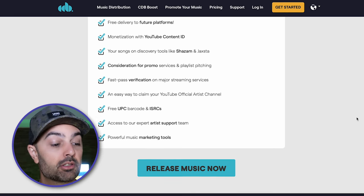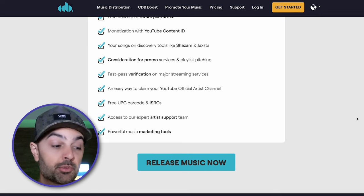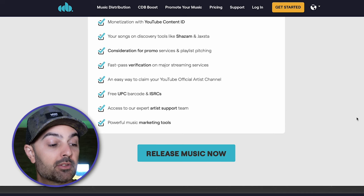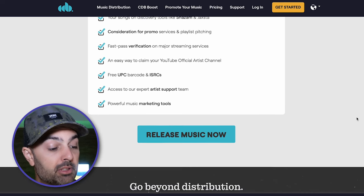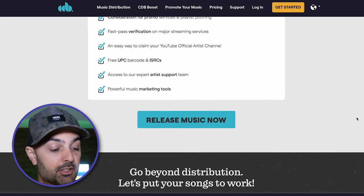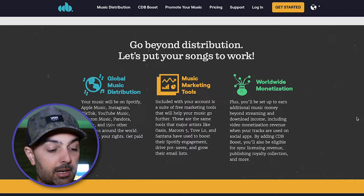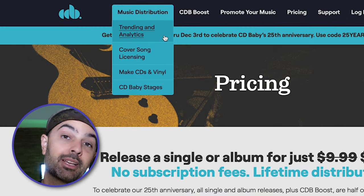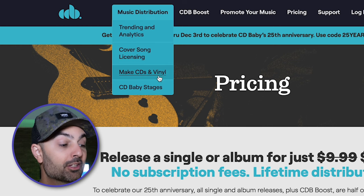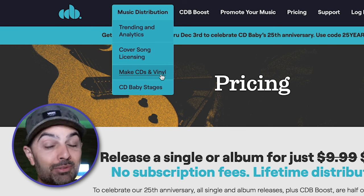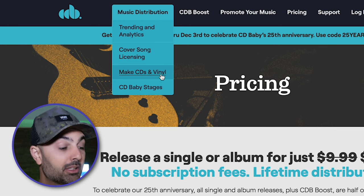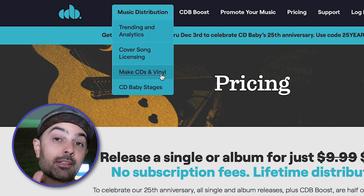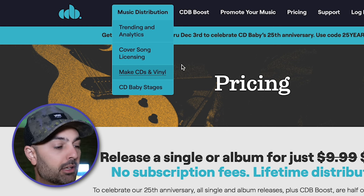You can also get your songs on discovery tools like Shazam, which is huge. There's consideration for promo services and playlist pitching, fast pass verification, a free UPC barcode, trending and analytics. If you have a cover song and want licensing for it, they help you with that. And you can actually still make CDs and vinyls if that's your thing — I love that vinyl is coming back.